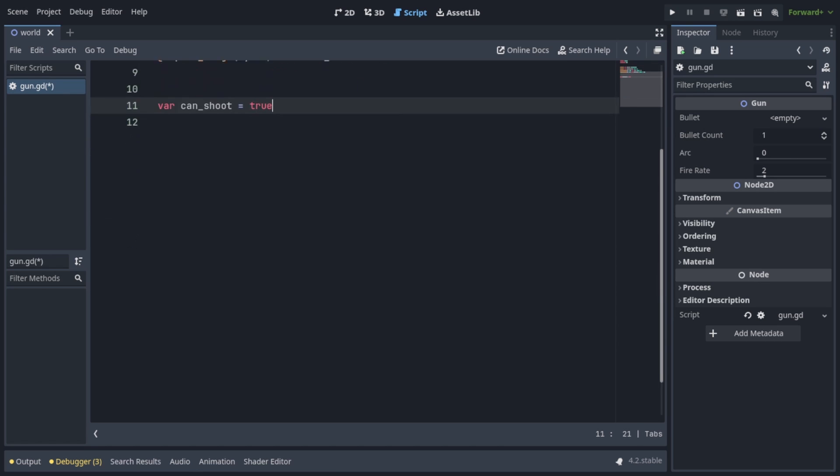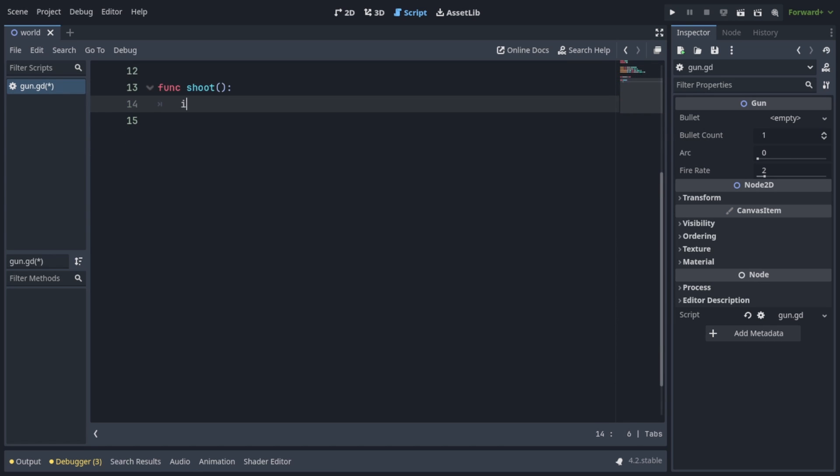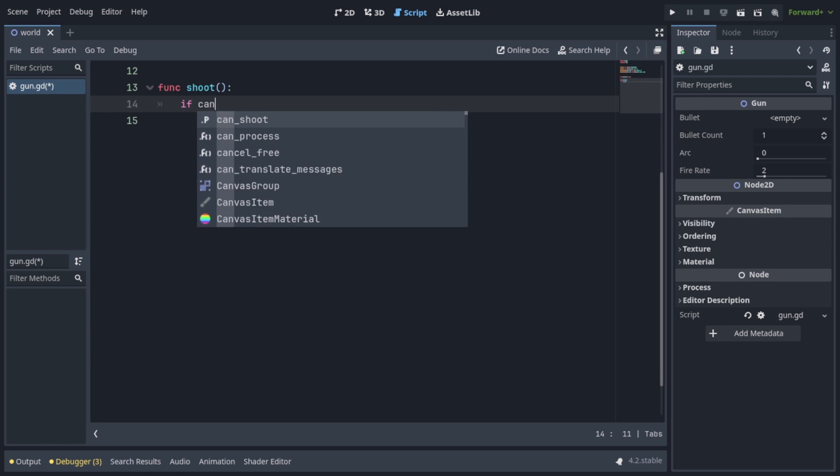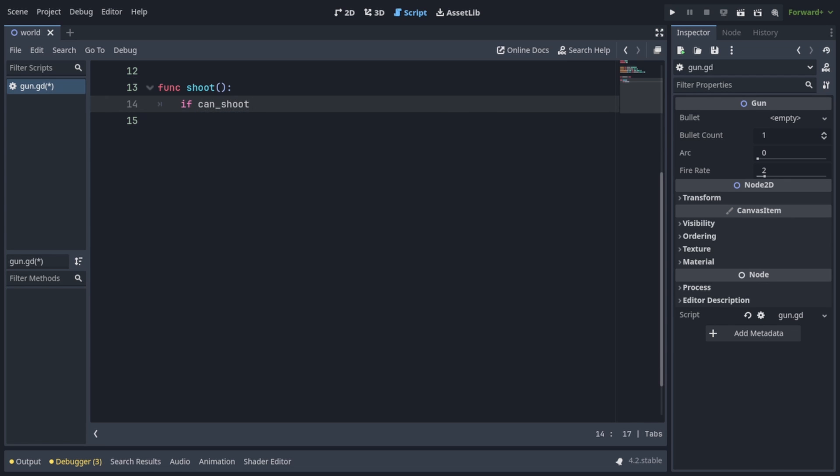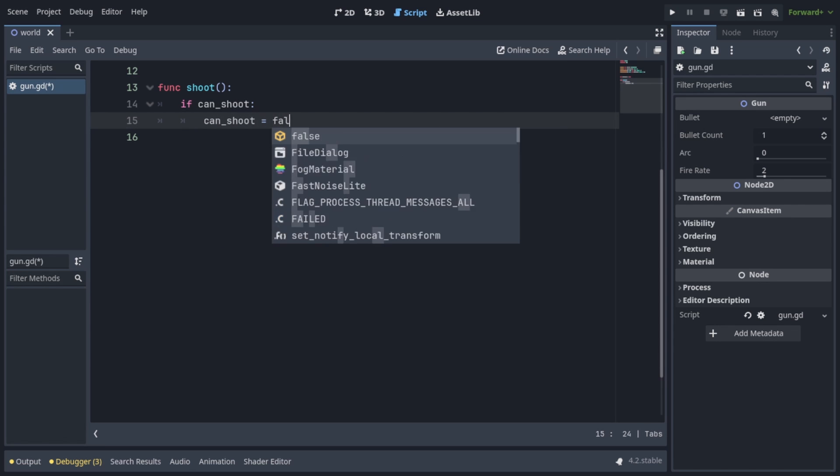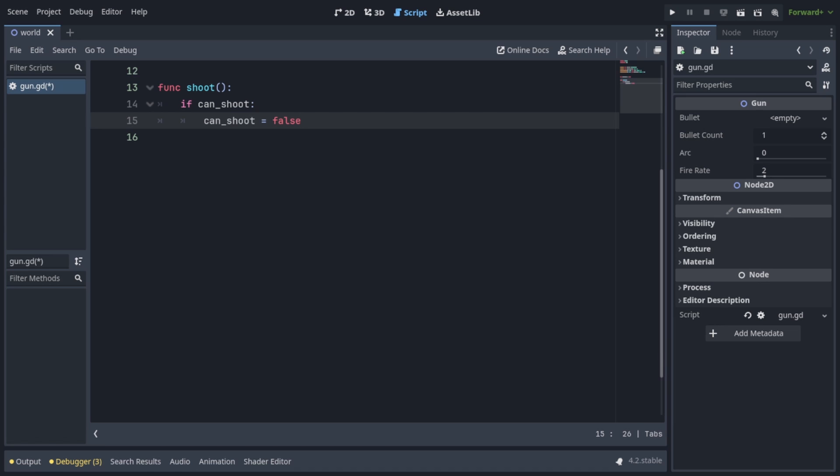Let's make our one and only function we need, which is going to be called shoot. And immediately, let's check if can shoot is true. In which case, we're going to set can shoot to false. Now we're going to write our logic for spawning our bullets in the right place and in the right direction.